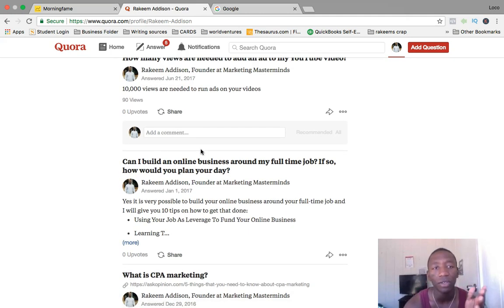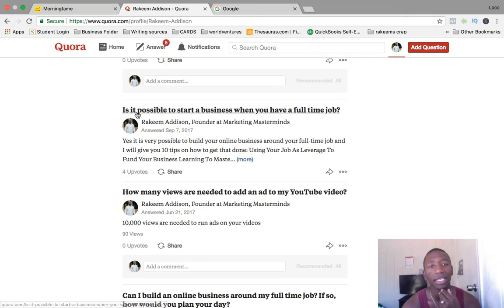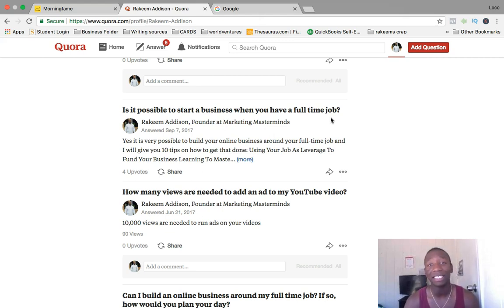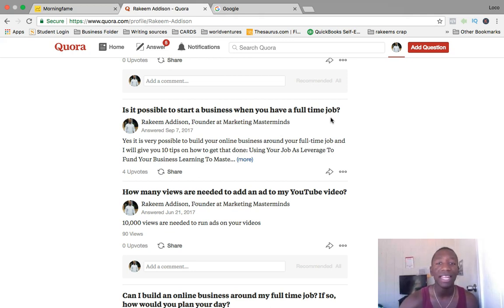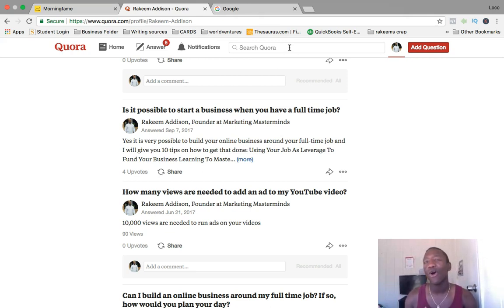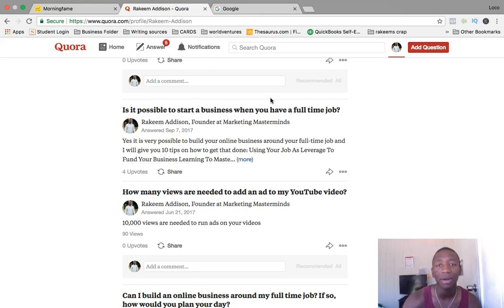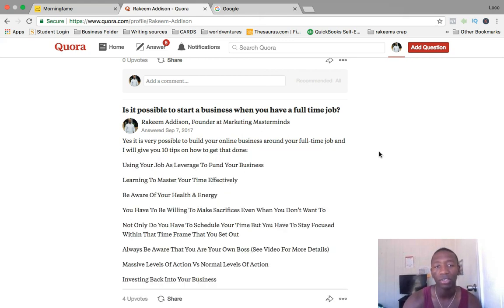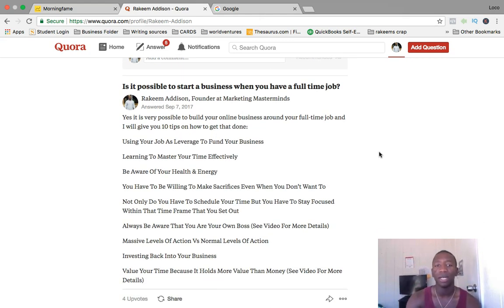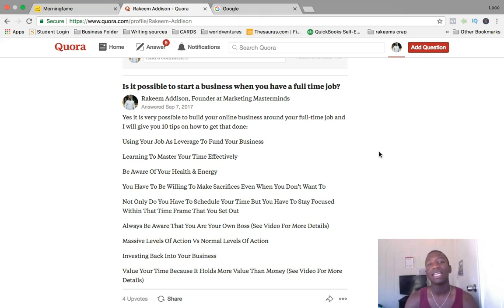Someone asked 'Is it possible to start a business when you have a full-time job?' I had specifically done a video on this before I saw the post. So I searched for questions based around videos I already had or planned to make. I went in, provided value through text first, gave 10 tips on how to build your online business around your full-time job.